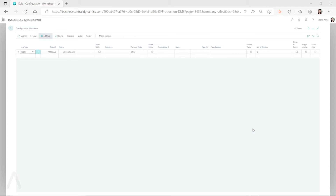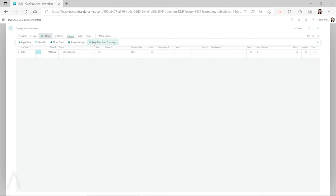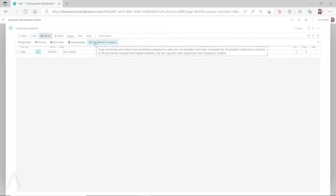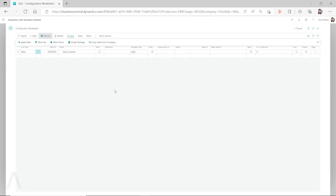In the configuration worksheet, under the Process menu you have 'Copy Data from Company,' but this function does not always work. The only condition under which this function works is that the Business Central company you copy the data from must have records in the table you want to copy, and the company you want to copy to must have no records in that table.